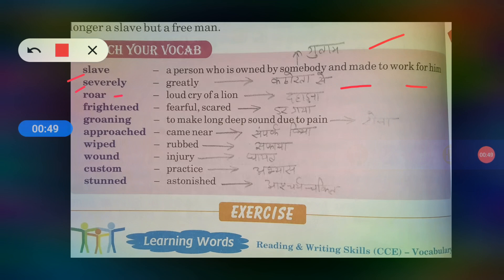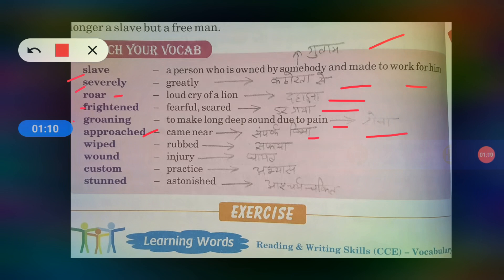Roar means loud cry of a lion. Frightened, fearful, scared means groaning means to make a long deep sound due to pain — jib dard hota hai to kya karta hai, rota hai. Approached — came near — yarni sampat kiya. Wiped — yarni rubbed — saaf kiya.